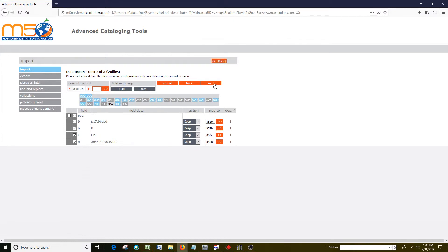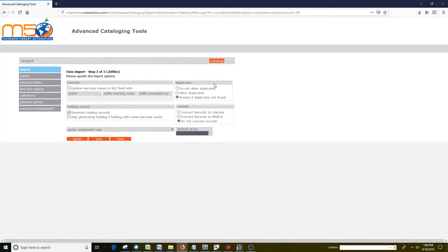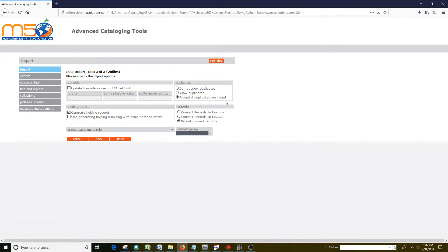Now we're going to click Next and get to Step 3 of 3. Here it's important to see that you have prompt if duplicates are found. Now, what determines if it's a duplicate is the number in the 020A field, which is the ISBN number.